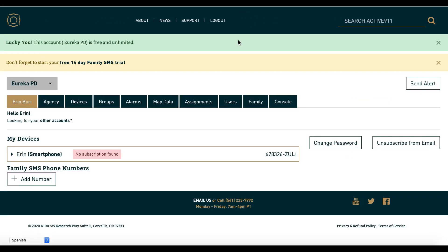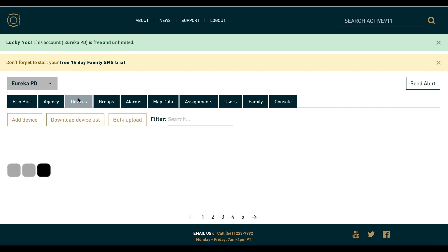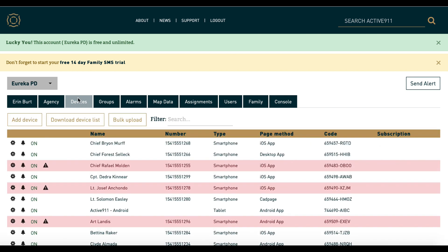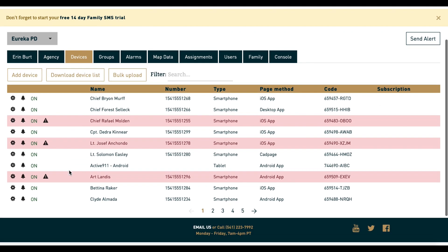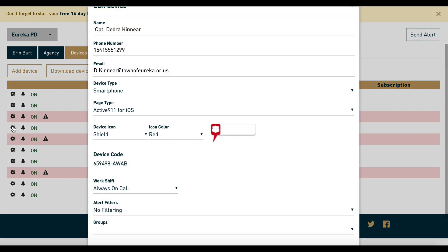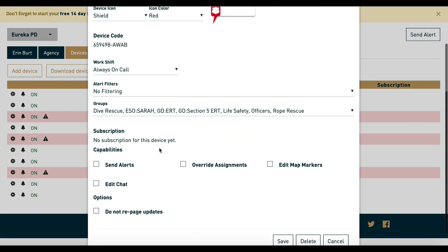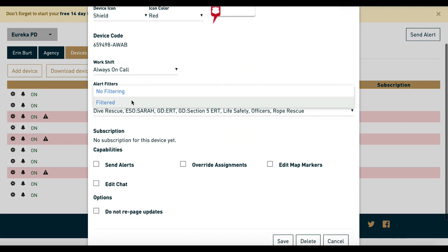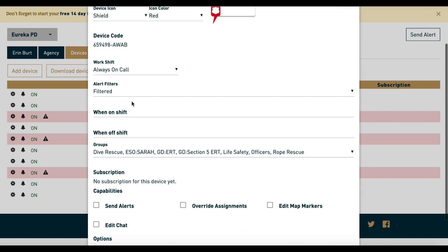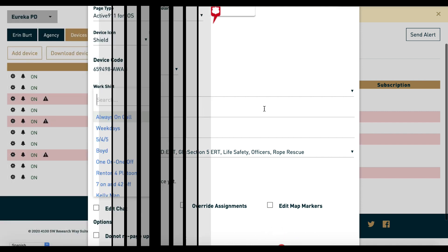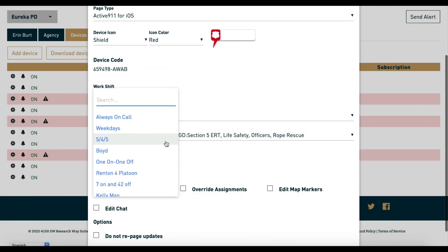The on-duty and off-duty filters work the same way, but with one important difference. The on-duty filter allows all alerts by default, but the off-duty filter will block all alerts by default. This means that a blank off-duty filter will not allow anything through while off-duty.